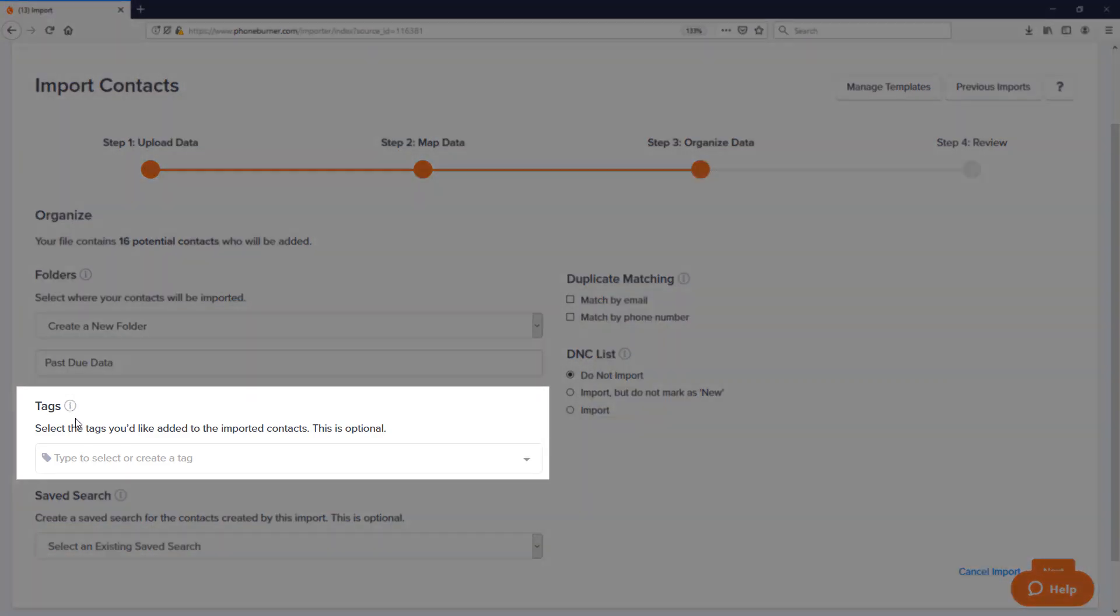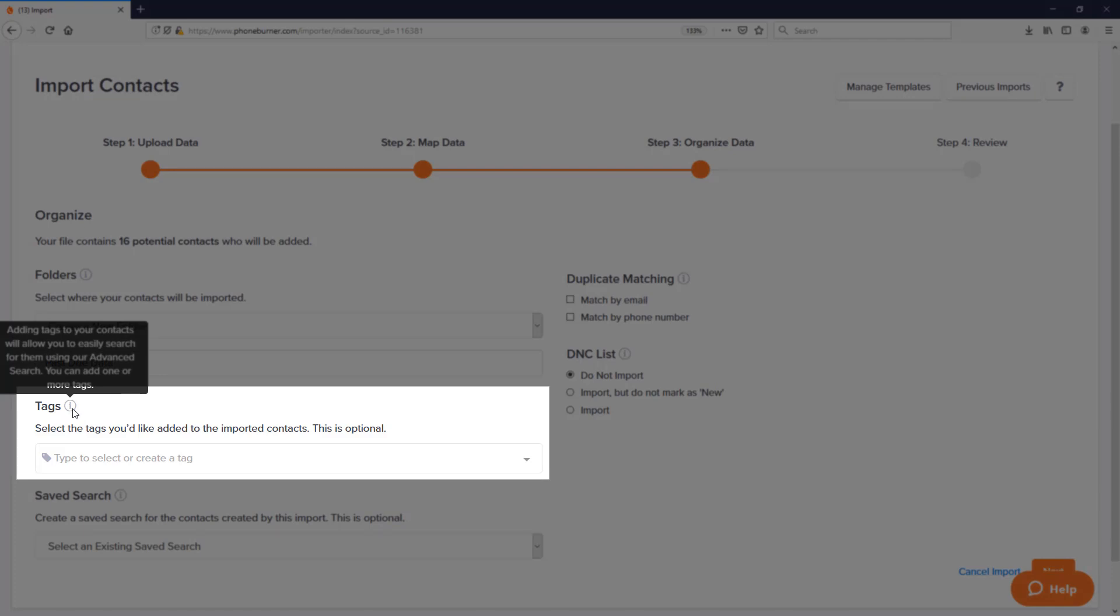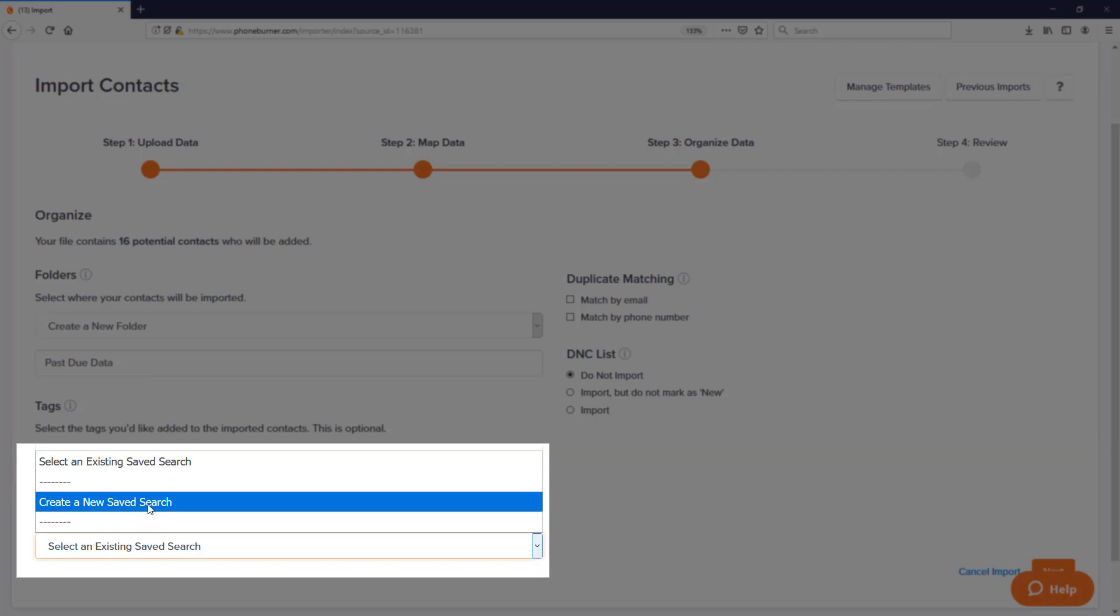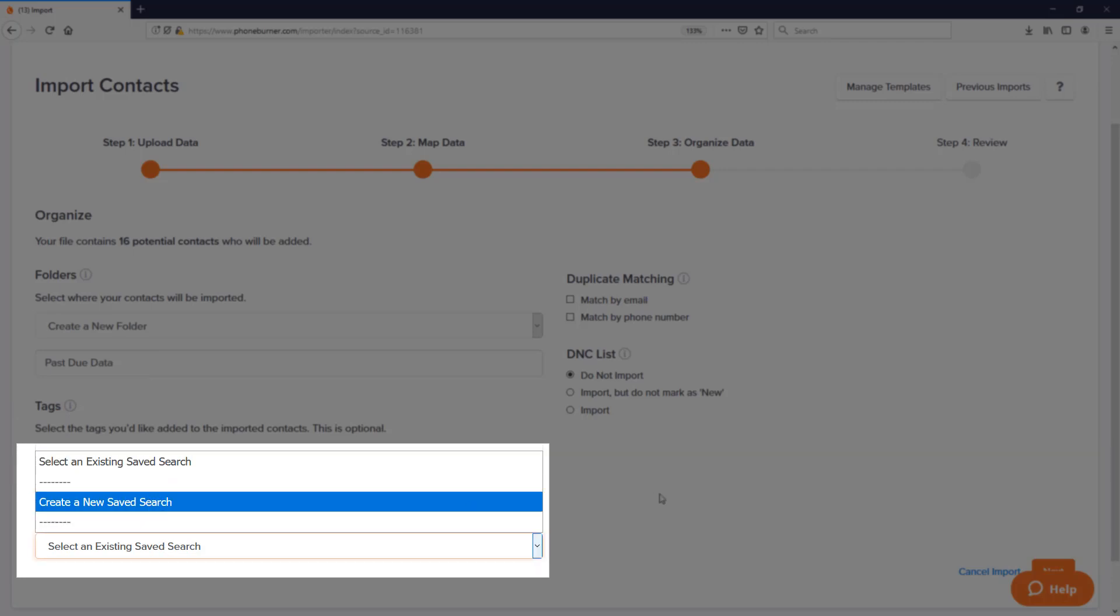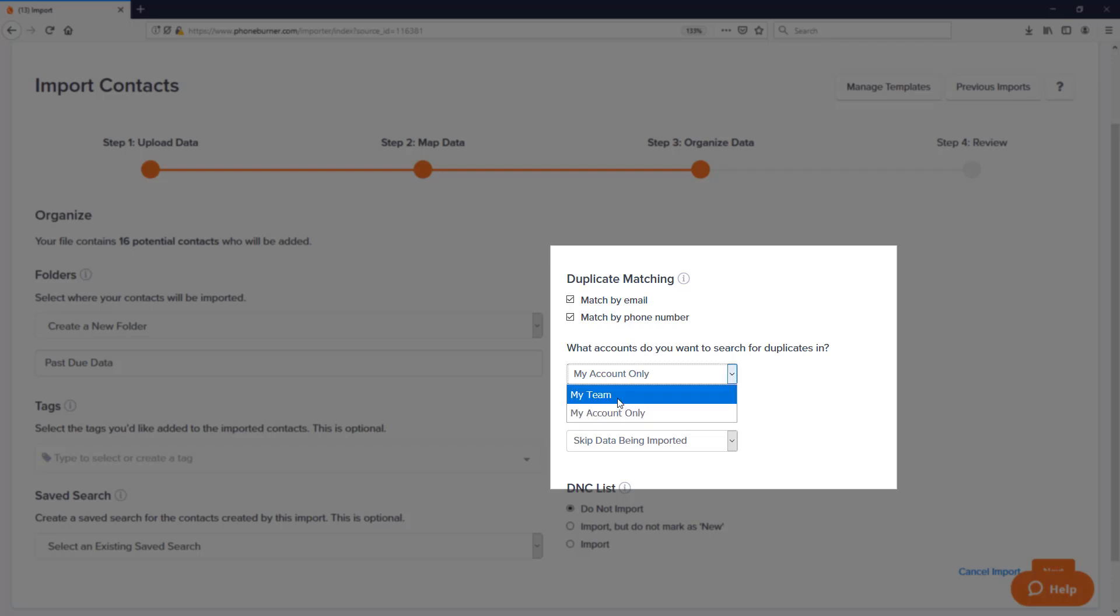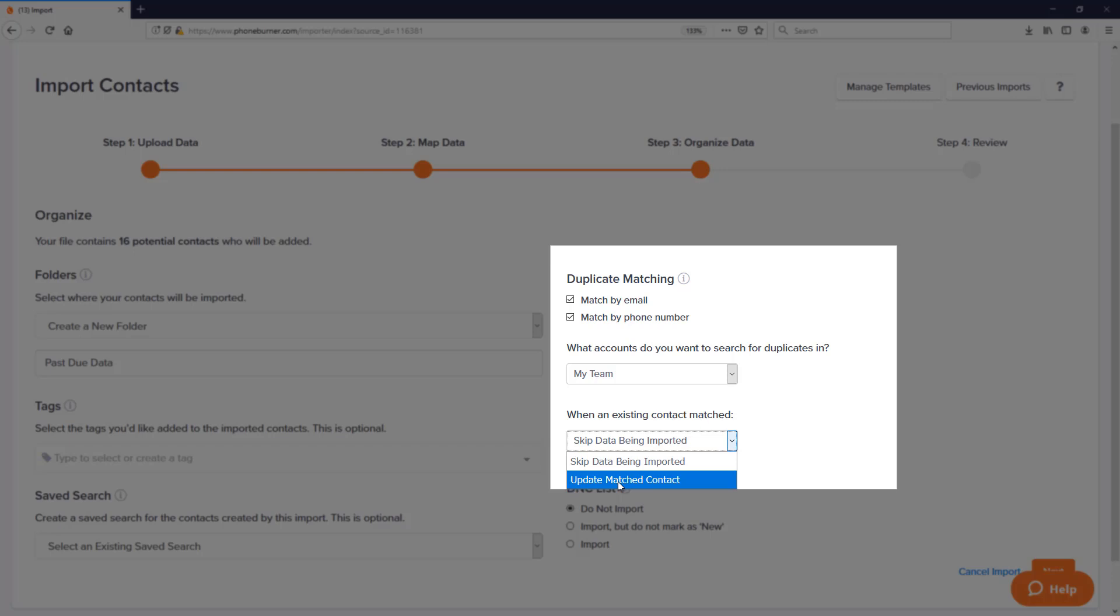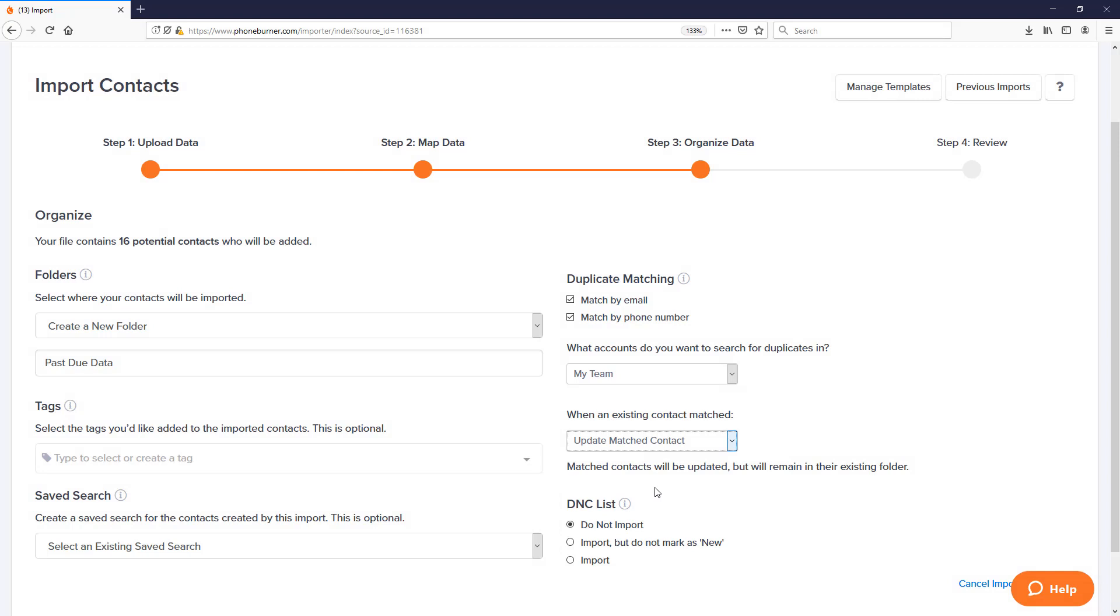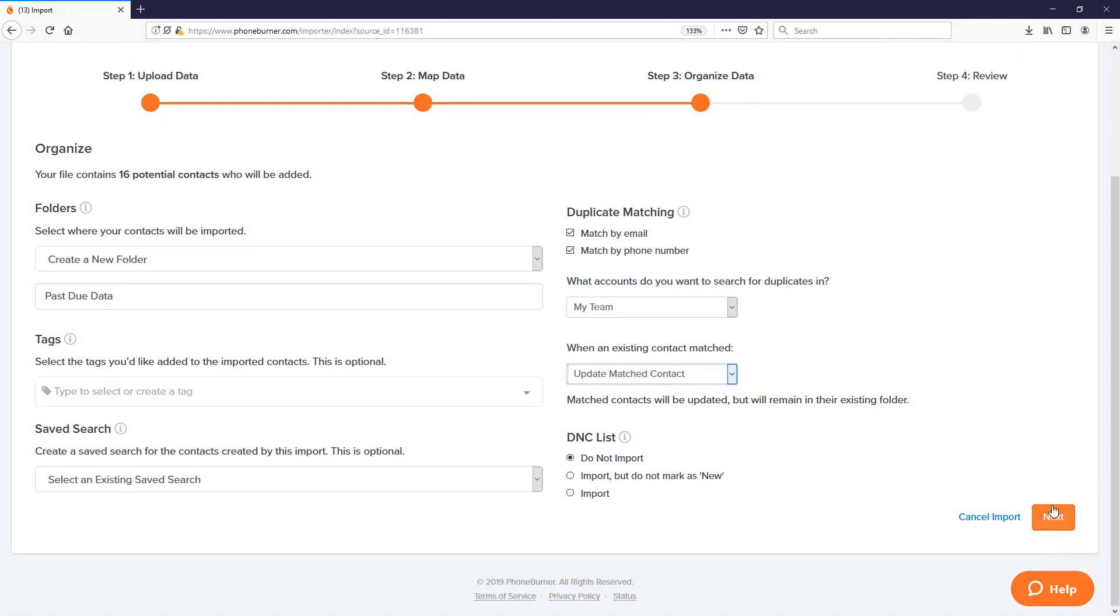We can also add or apply tags to the records on import. You can also add these records to an existing saved search or create a new saved search. You can also scrub for duplicates based off of email and or phone number. When doing a duplicate match and you're part of a team, you get the choice to scrub for duplicates on your account only or across your entire team. And one other option for duplicate matching is the ability to either just skip the data if it already exists in the account or you can update the match contact. And then the final option here is the DNC list. When you're importing data, some of those phone numbers could possibly be on your personal or team DNC list, and so the default option is to not import those records if they're on your do not call list.